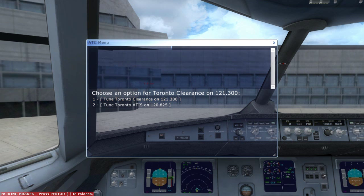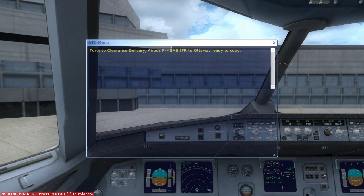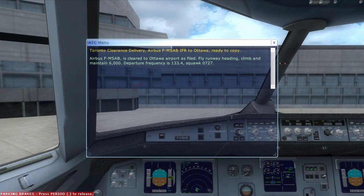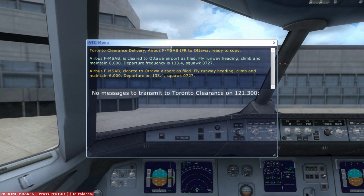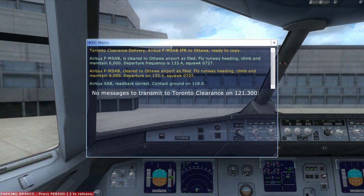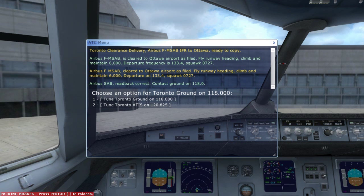So let's dig right into it — requesting IFR clearance. The information we gathered from ATC is: they told us to fly the runway heading, then maintain 6,000 feet until we're passed on to Toronto Centre.